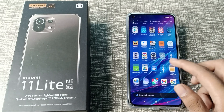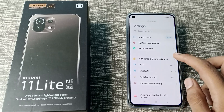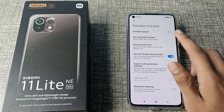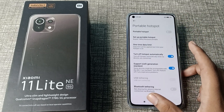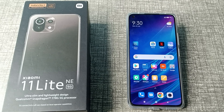So when someone wants to connect to your hotspot, you will tell them your hotspot name is Xiaomi. So friends, I hope you have understood how to check the hotspot device name in a Xiaomi phone. That's it, thanks for watching. Please like my video and subscribe to my channel. Bye bye!